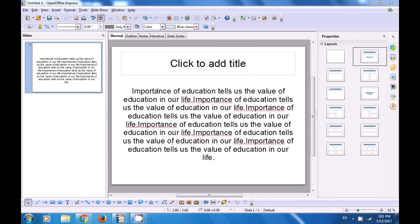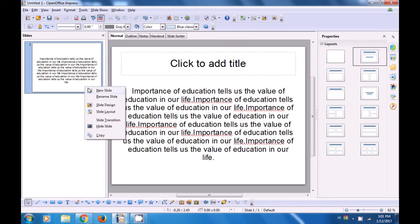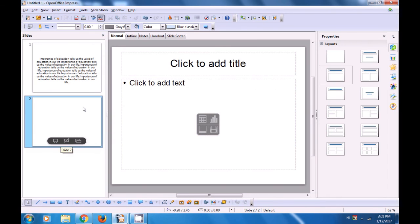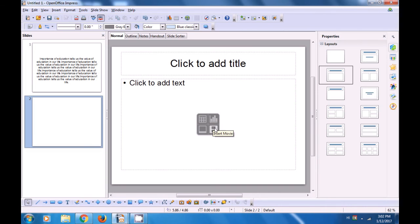Let us now practice the use of the Movie and Sound option. We are going to insert an MP3, MP4, a video or any media file on our slide. First, let us get a new slide in our Impress file. Click on the Slide pane, right-click and then click on New Slide. This is a new slide which is a title slide, and in a title slide you can use the Insert Movie option.